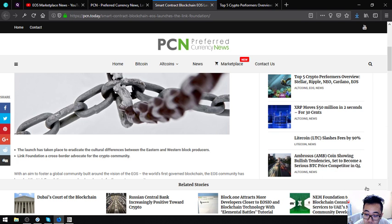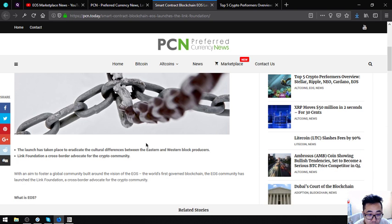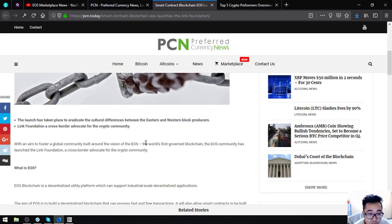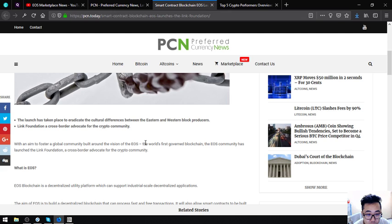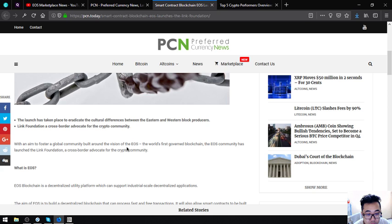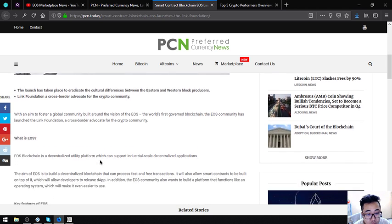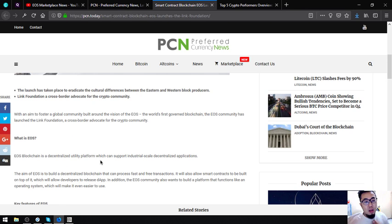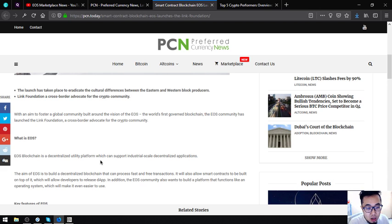Smart contract blockchain EOS launches the Link Foundation. The launch has taken place to eradicate the cultural differences between the eastern and western block producers. Link Foundation is a cross-border advocate for the crypto community with an aim to foster a global community built around the vision of EOS, the world's first governed blockchain. The EOS community has launched the Link Foundation.